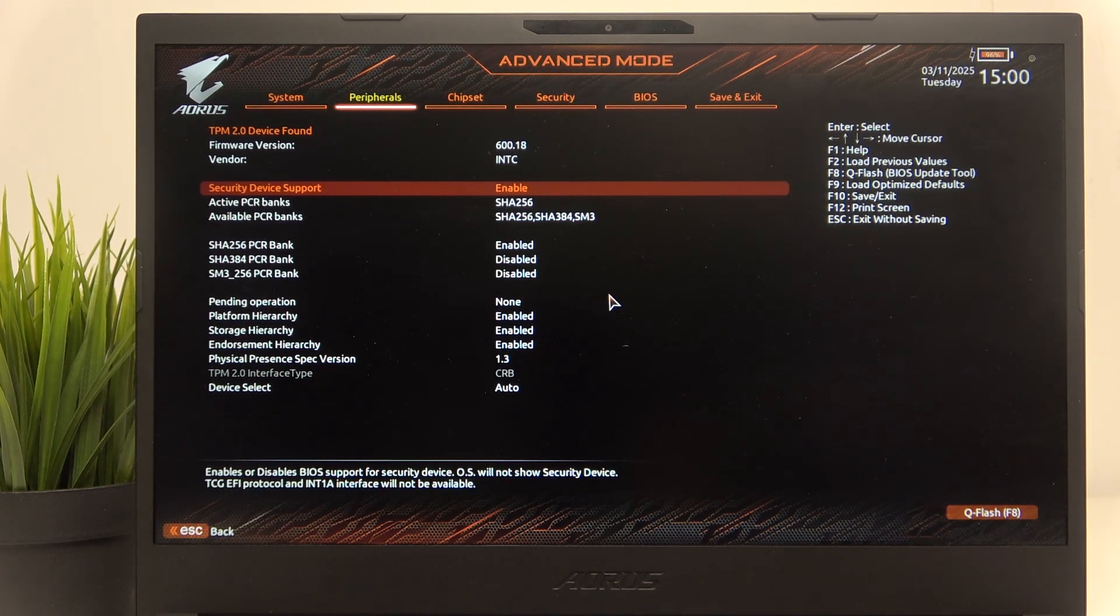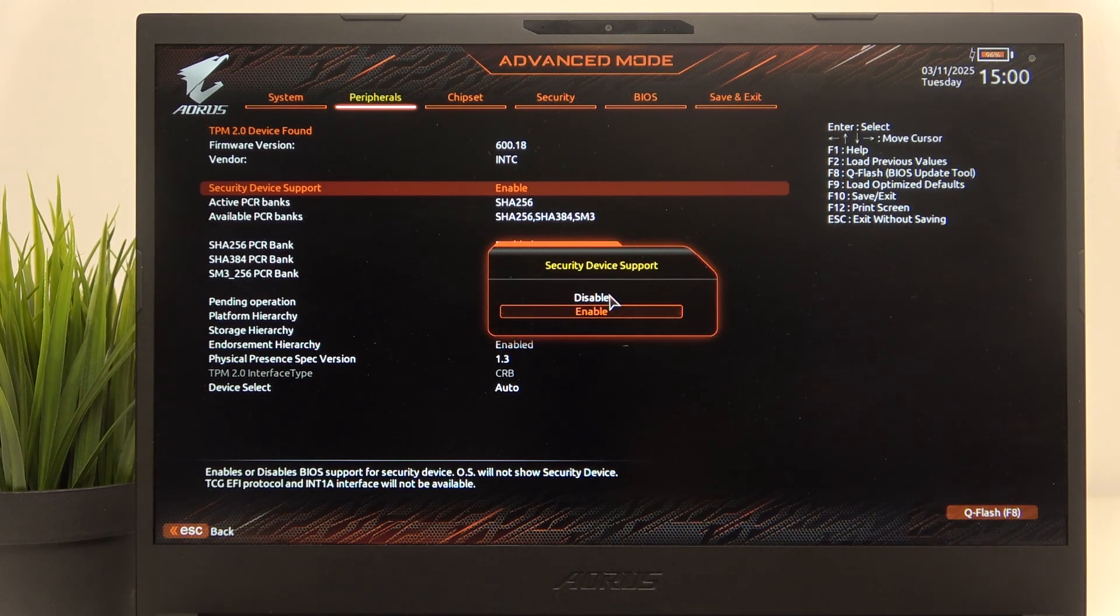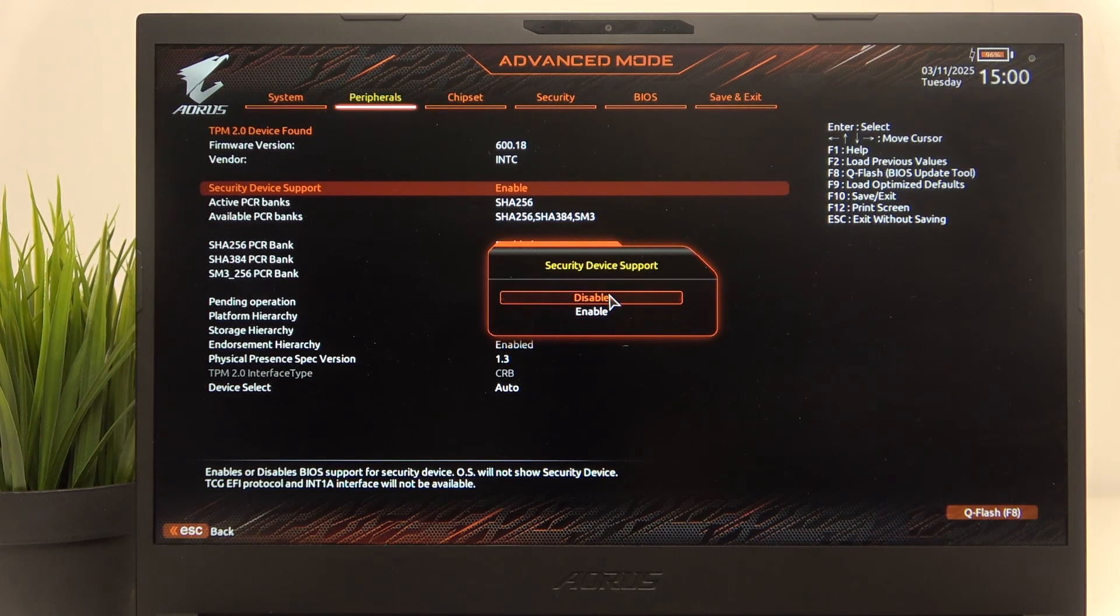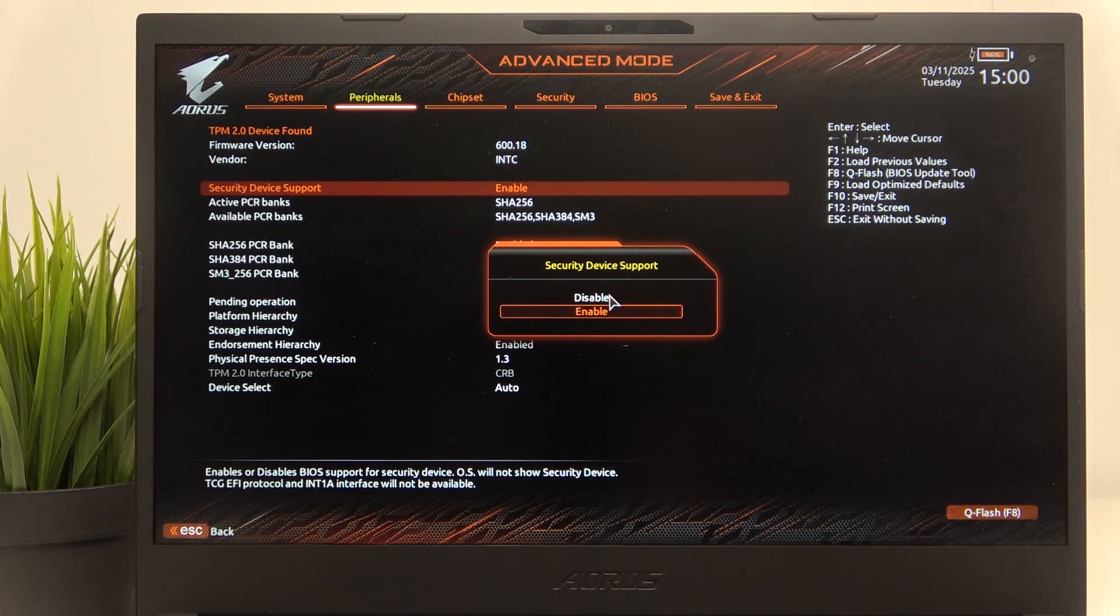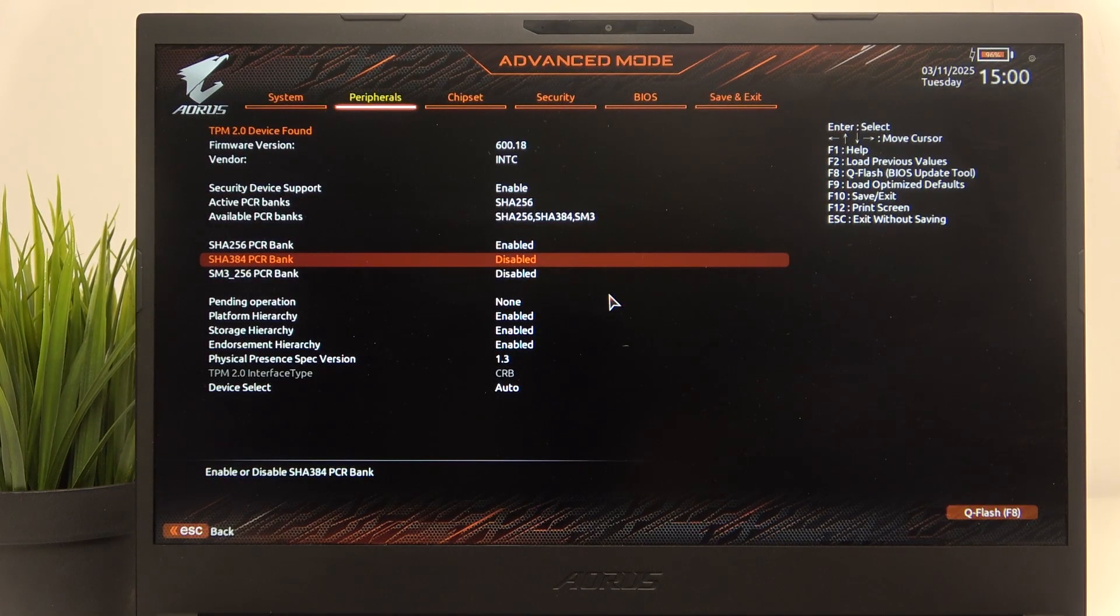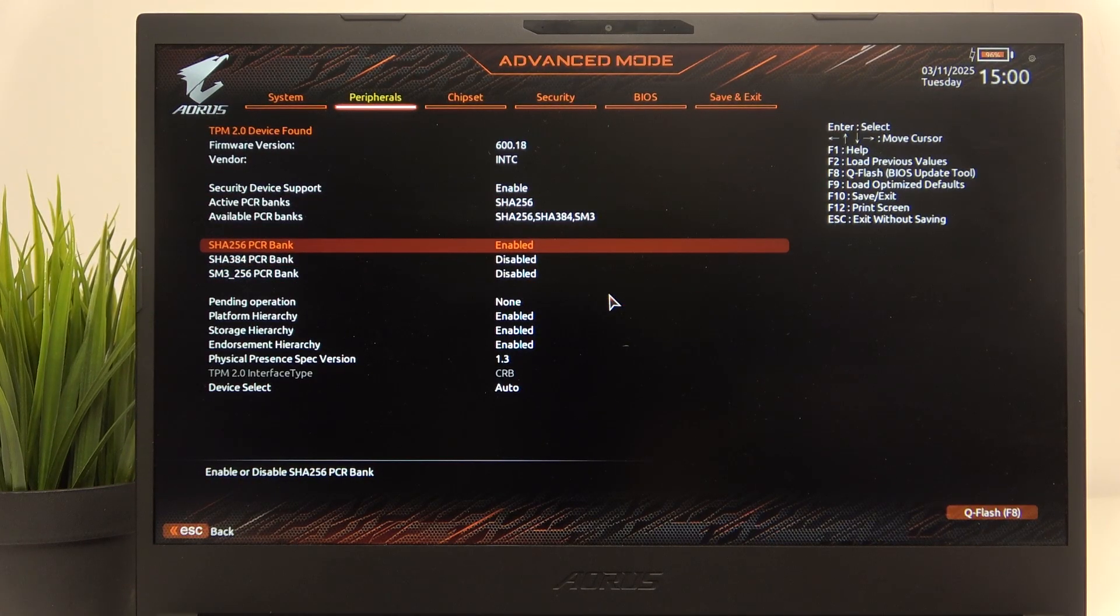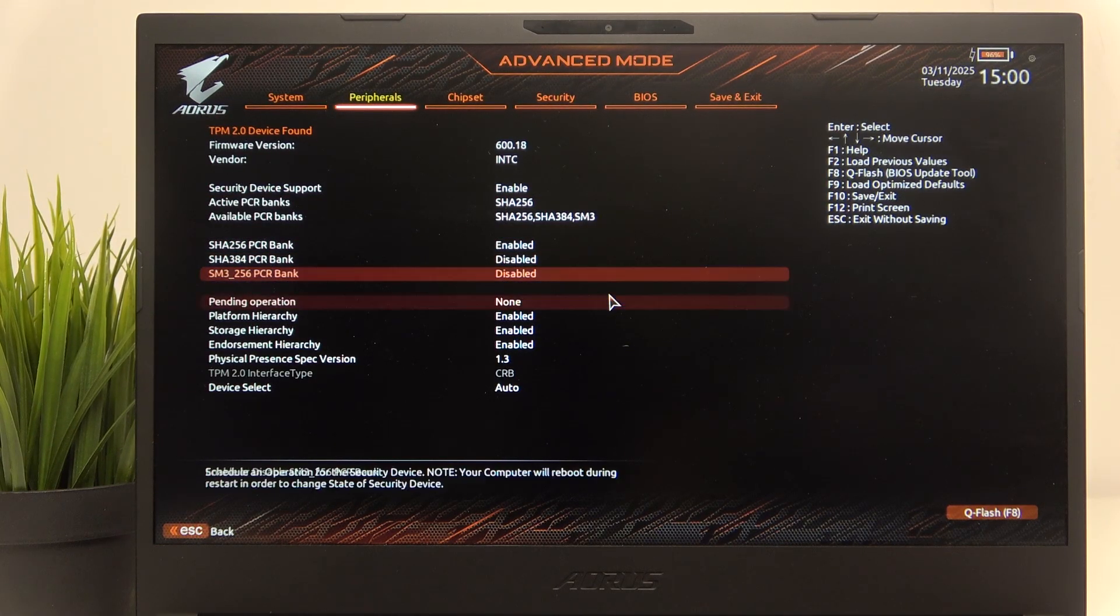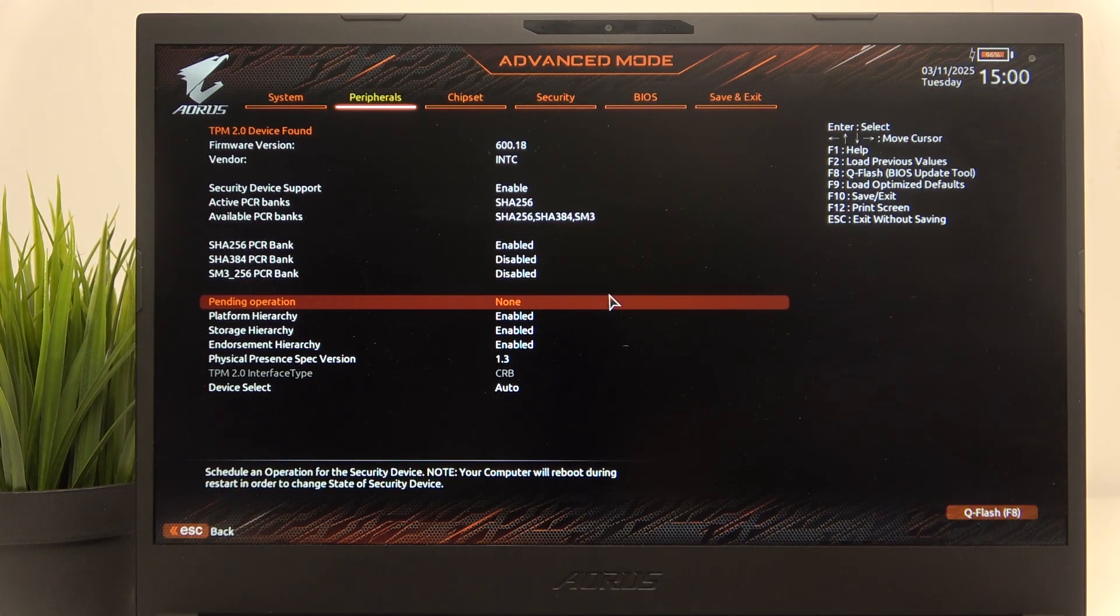Now you can set security device support to enable or disable. You can also change the hashes.